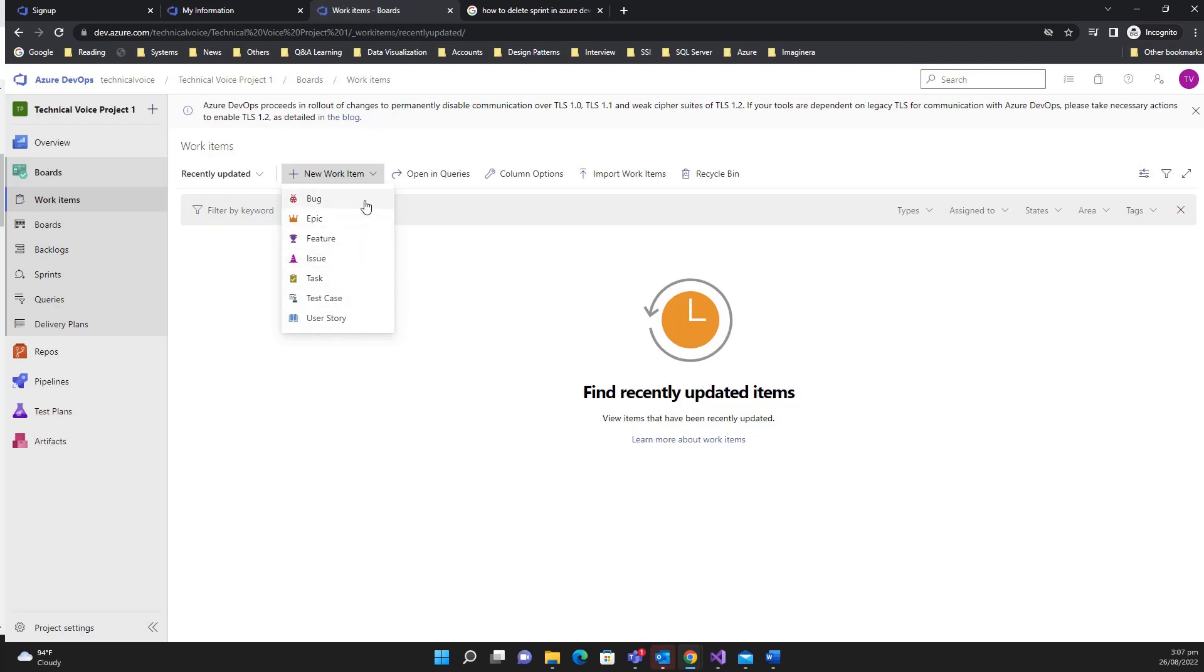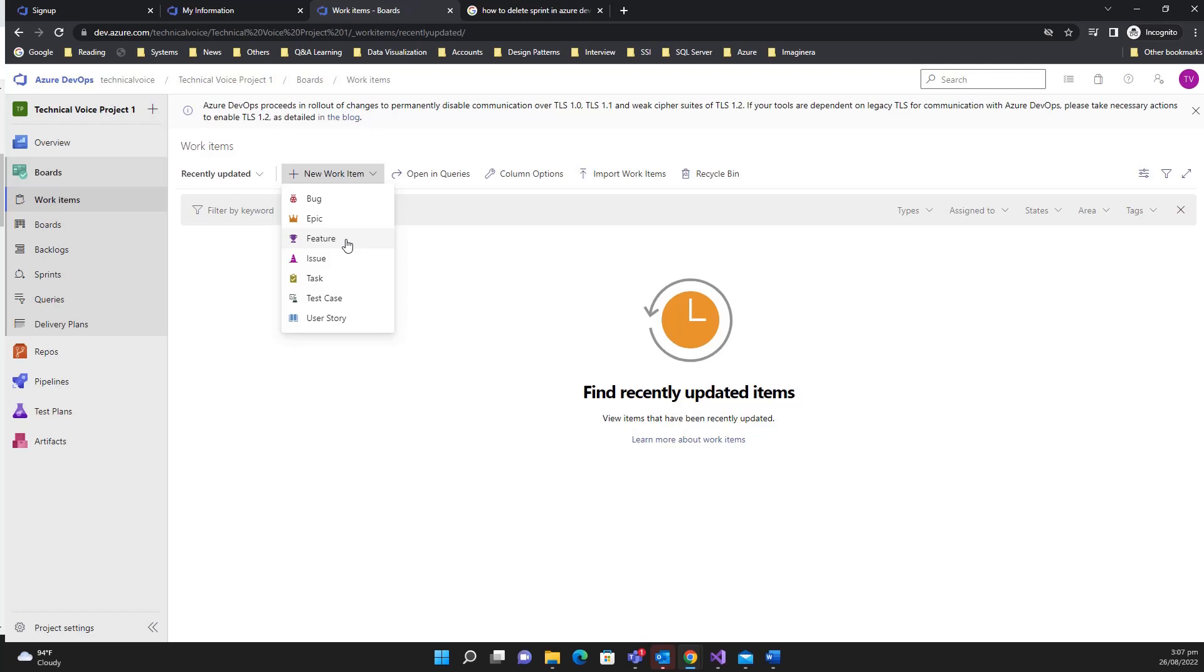Starting with the features - feature basically indicates the set of different epics. That means that a feature can have multiple epics. It basically explains that, for example, we have a feature in our project or application, and on the large scale we create a feature of the application. For example, we have a feature of user management, so we have created one feature.